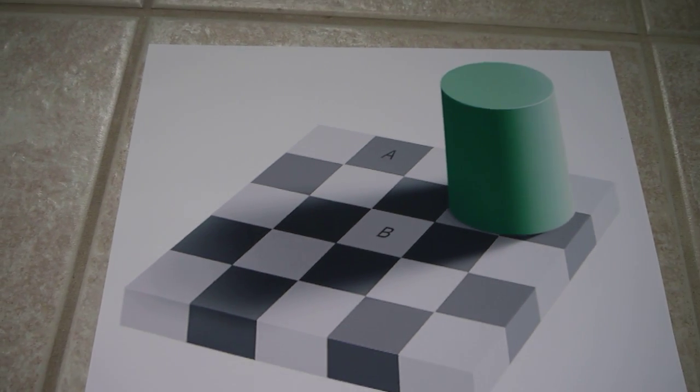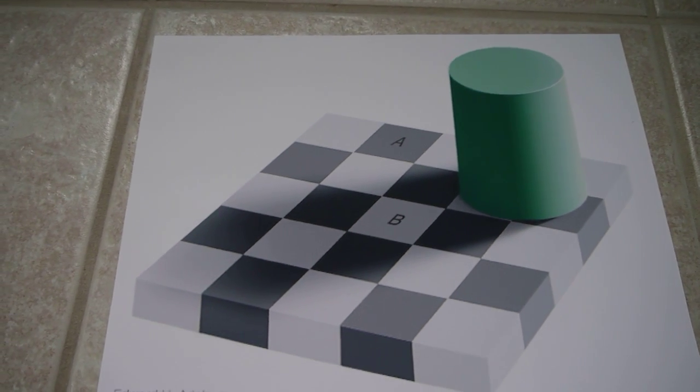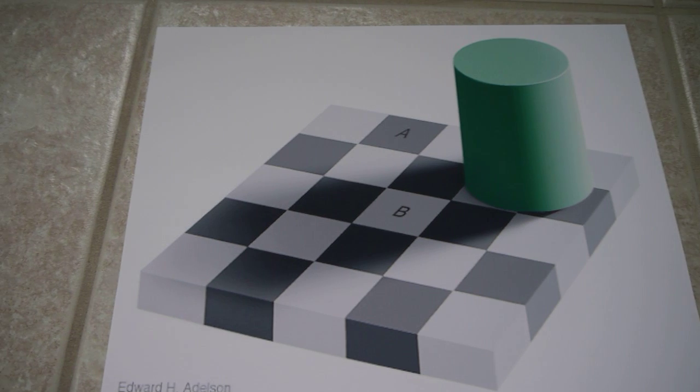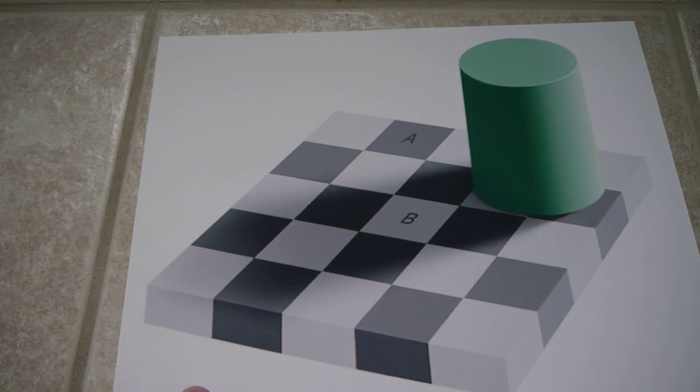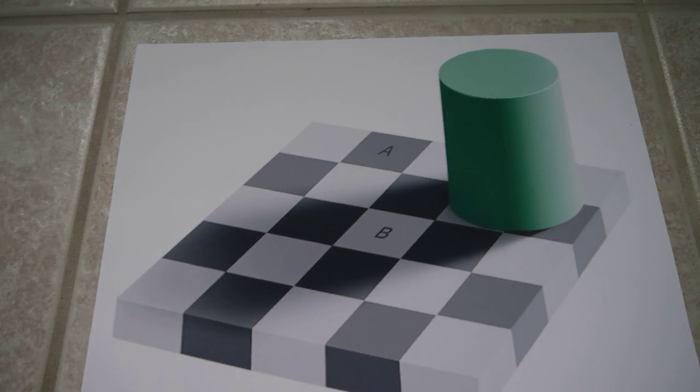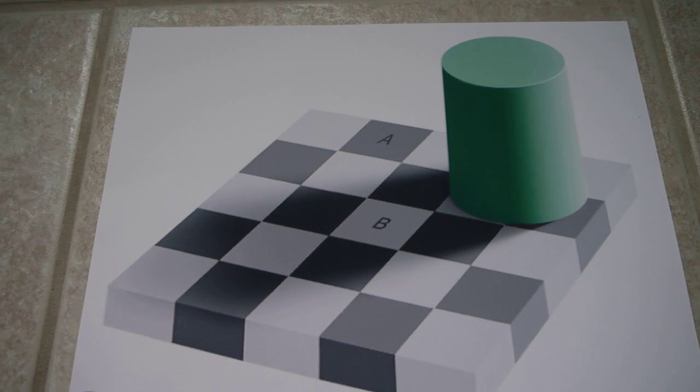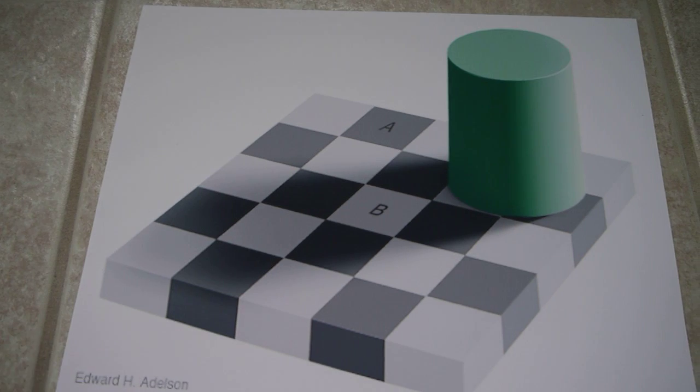Hi Mary, this short video is for you. In front of us here we have a printout of the mysterious checkerboard picture.